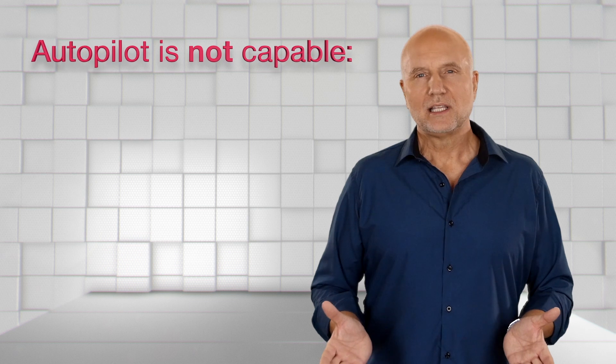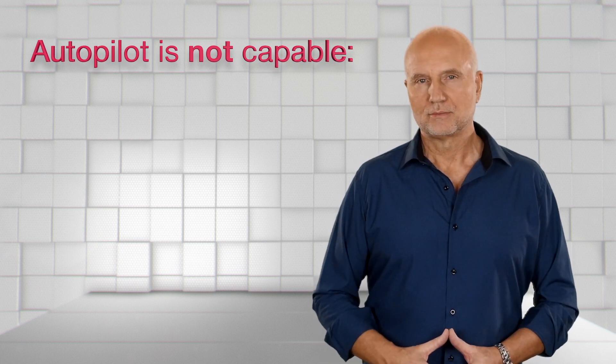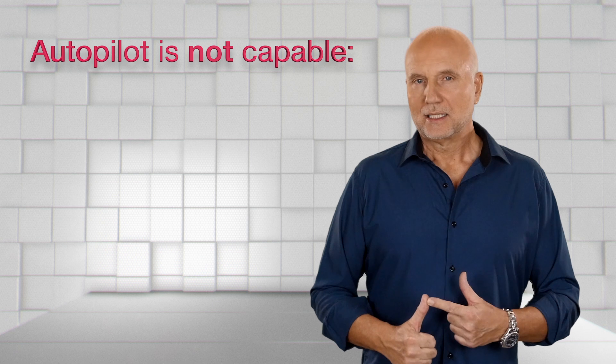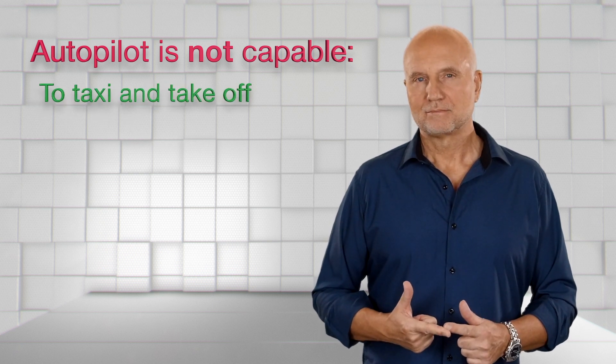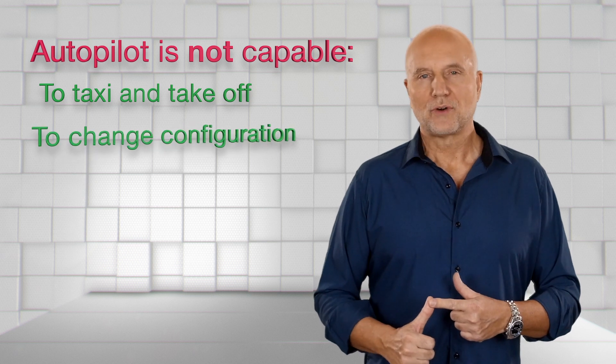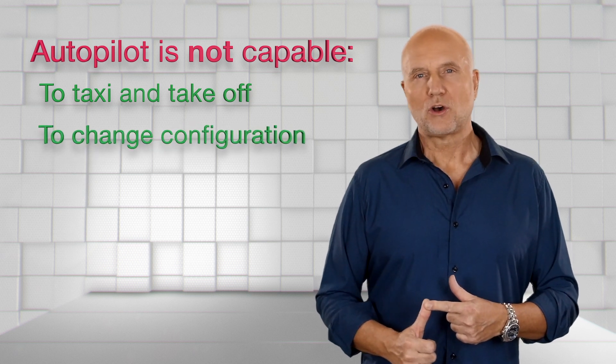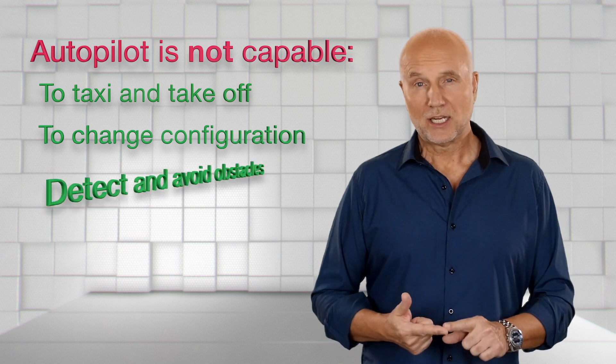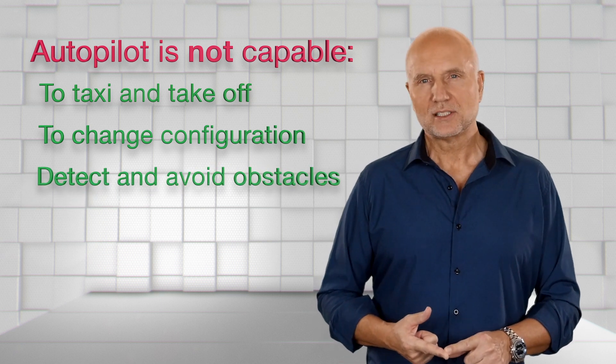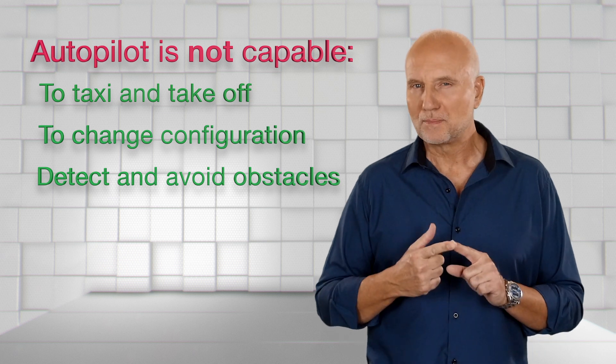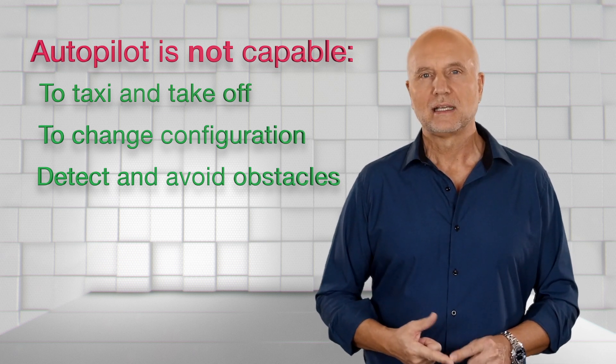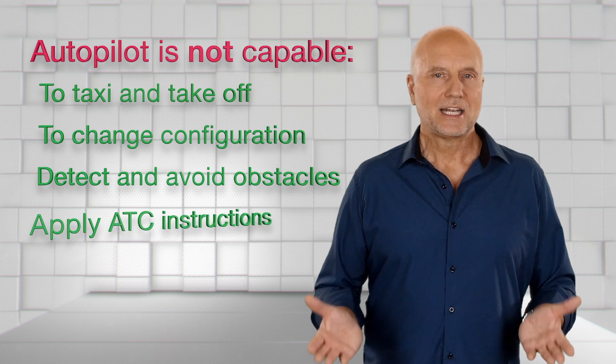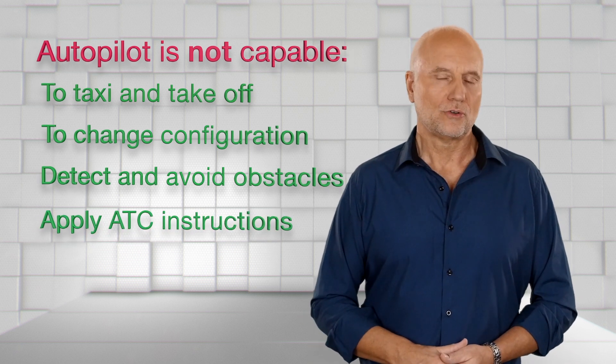What is the autopilot not capable to do? It cannot taxi and take off the airplane. It cannot change the configuration, for example, moving the flaps or operating the landing gear. It cannot detect any ground obstacles, other aircraft or thunderstorms and then automatically initiate necessary evasive maneuvers. And finally, it cannot follow instructions from an air traffic controller.